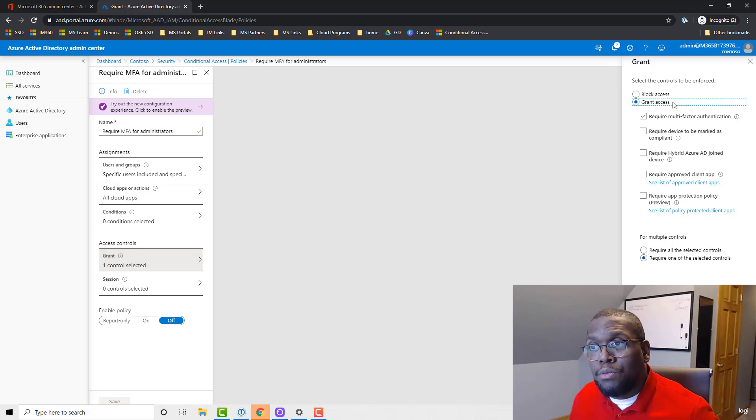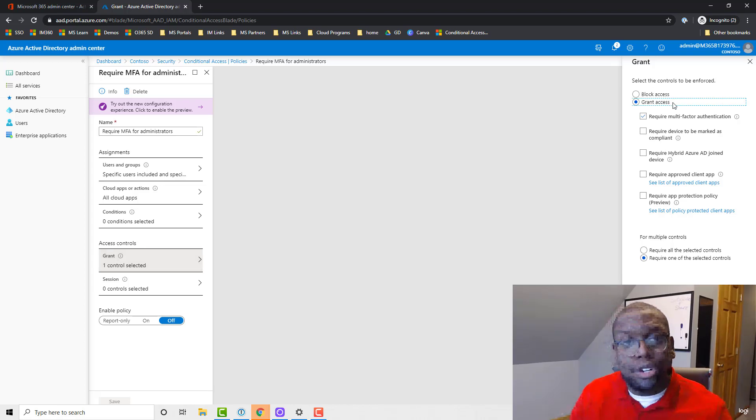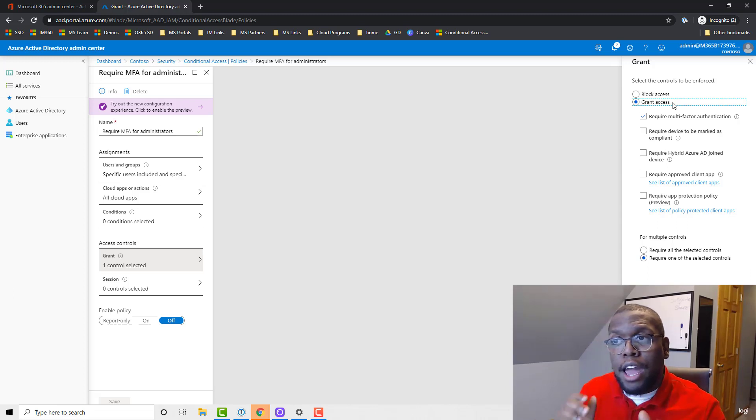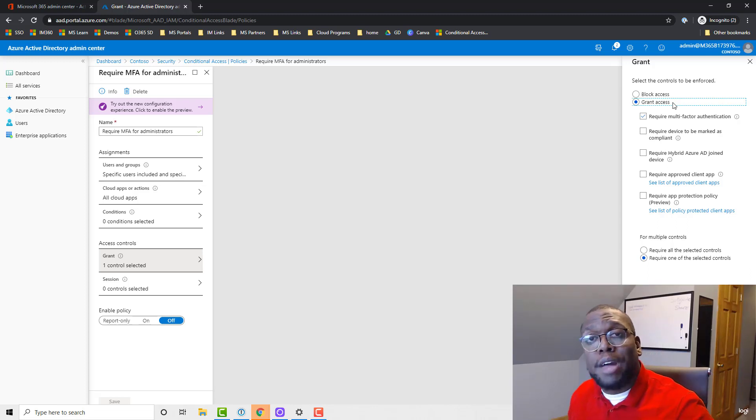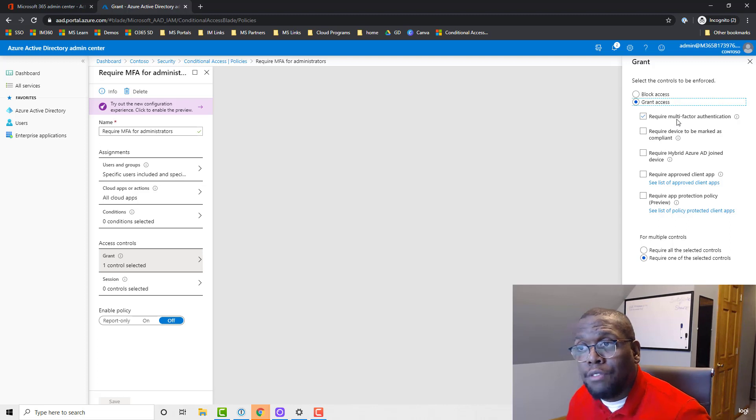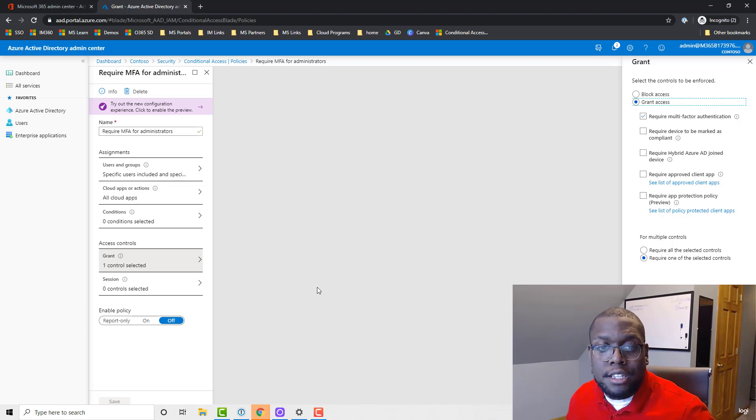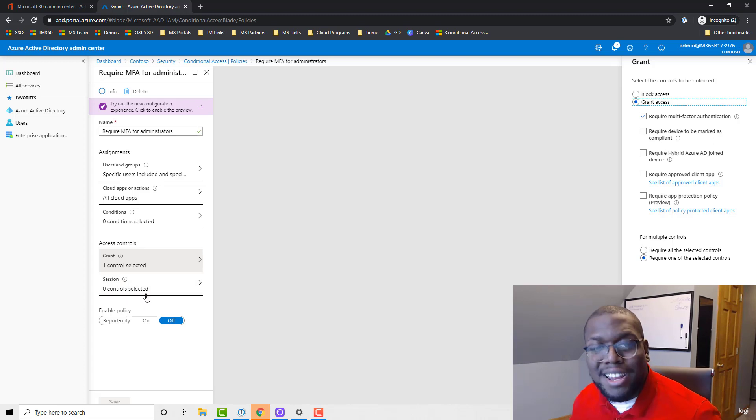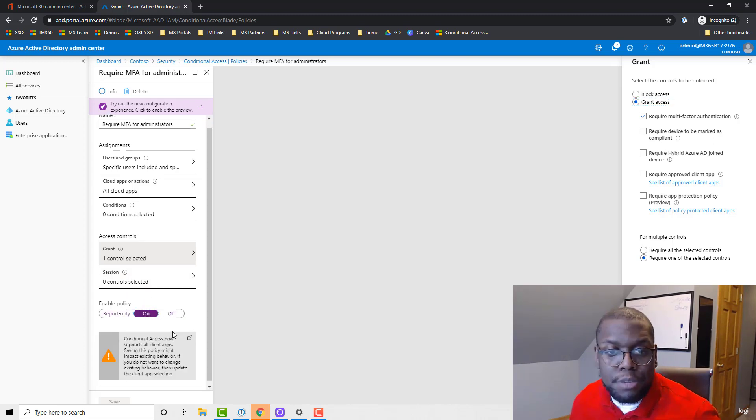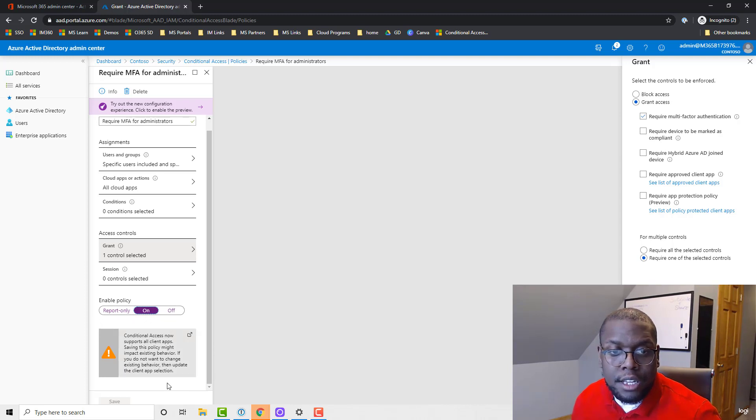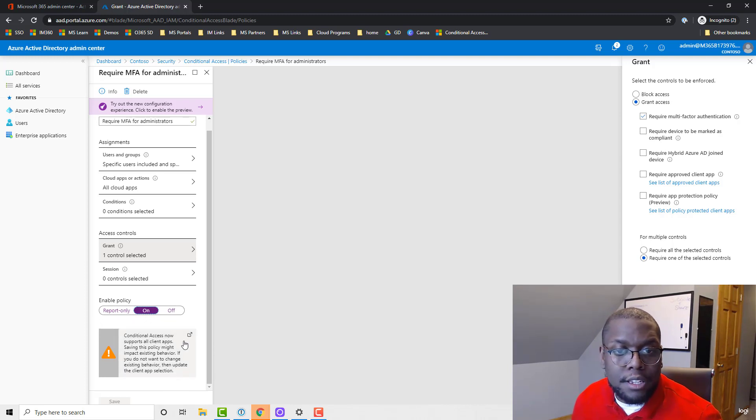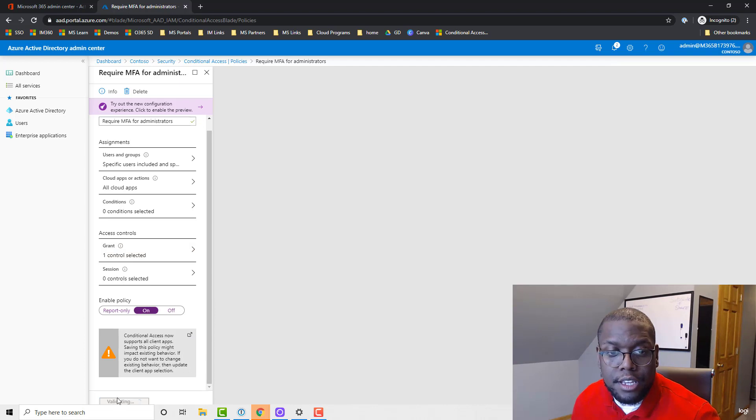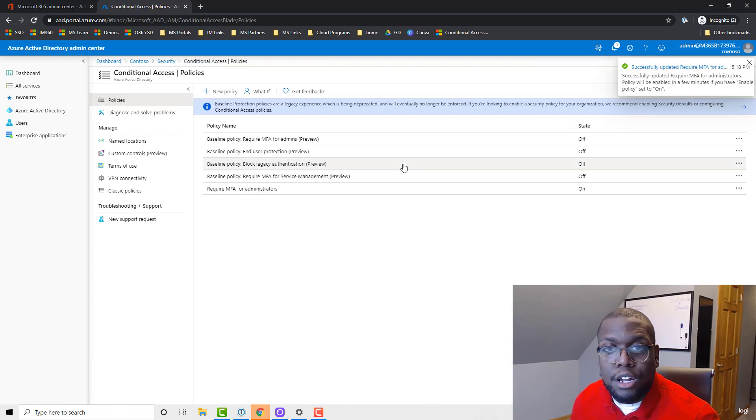Proceed to access controls, and we're going to say when a user accesses these applications they will grant access, but before we grant them access we will require them to leverage multi-factor authentication. So I'm going to require the one that I selected, and then from there we're not going to leverage session, we're just going to say let's enable this policy. Once we enable the policy, we'll be all set. Let's click save.